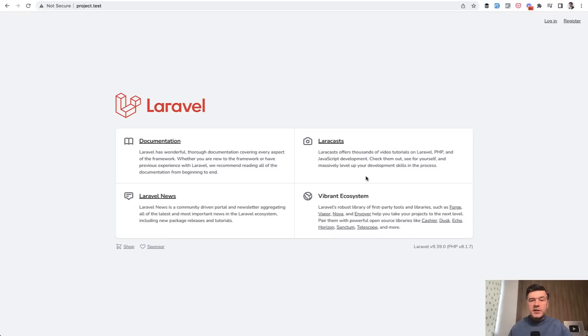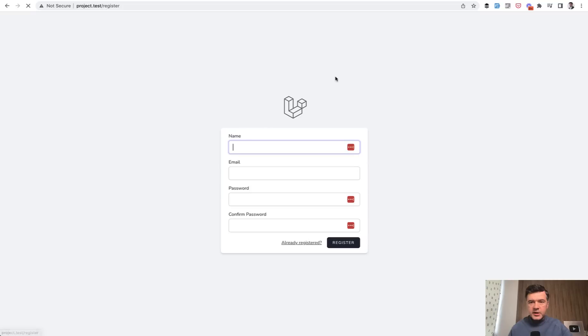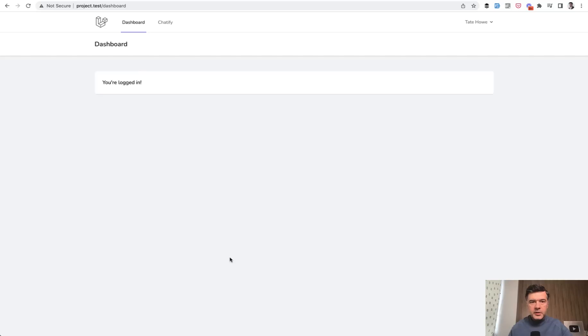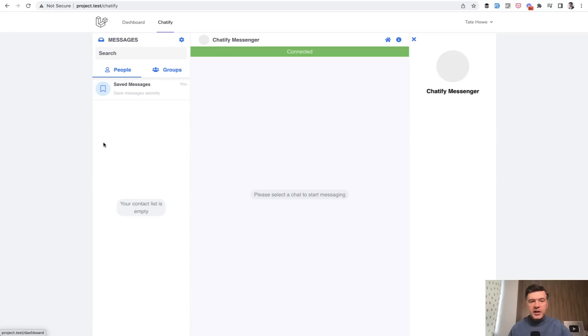First, the demonstration. Here's my application based on Laravel Breeze. I register as a new user with fake Filler Chrome extension and there's a Chatify link.